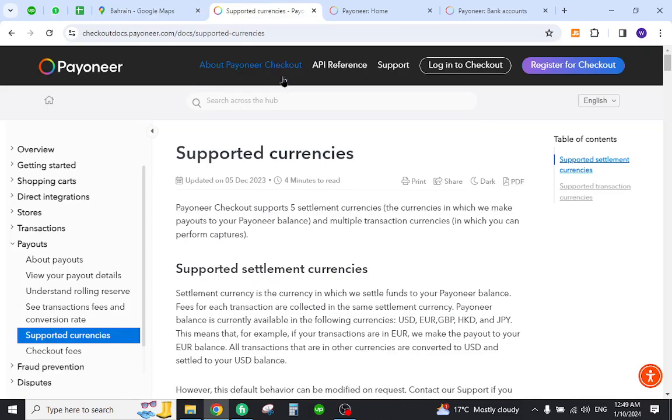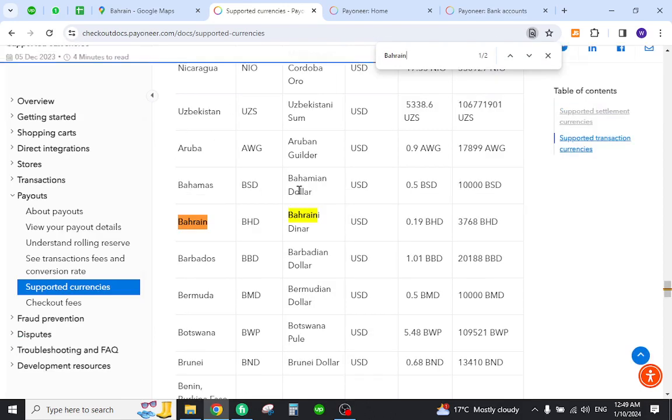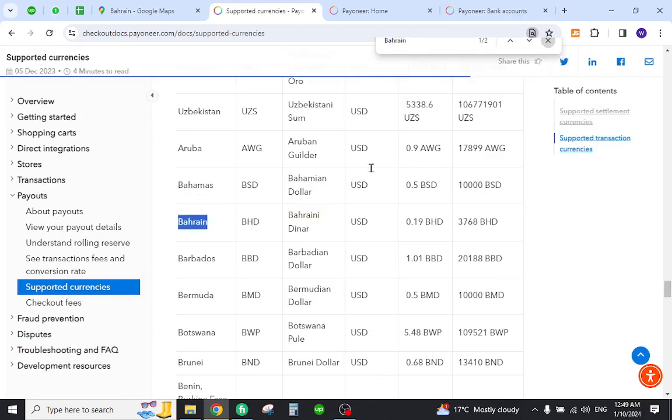In order to do so, you must first verify that your country is listed in the supported currency section. For this you need to come to this page and search your country name. As you can see, the country name is already listed over here.